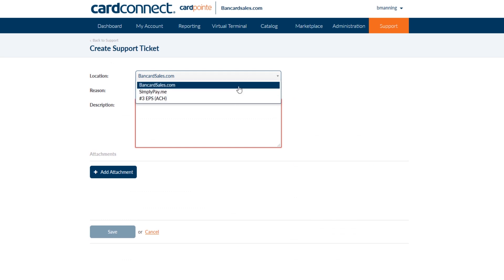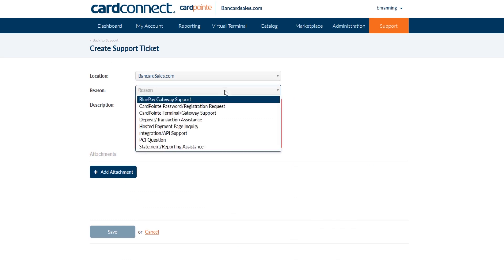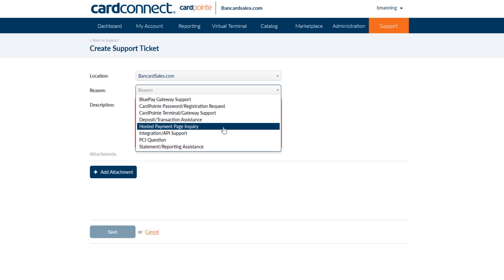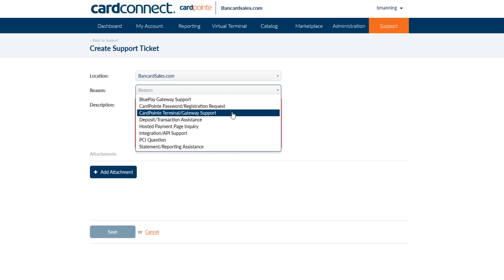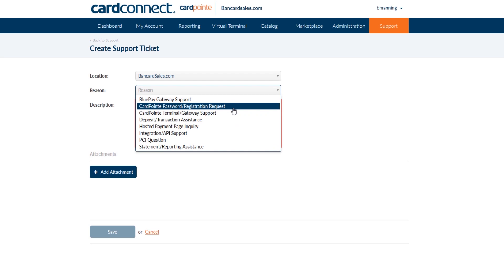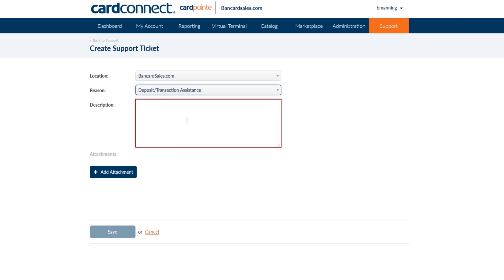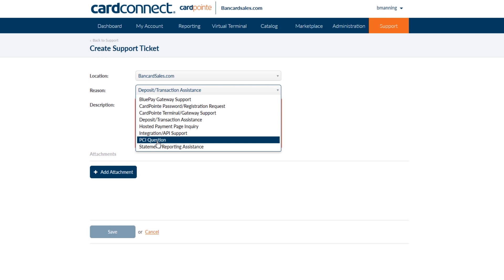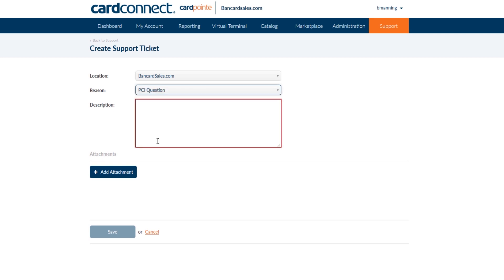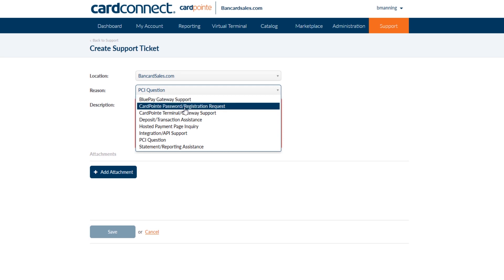Under the reason code box, these are the options that you have to select from. Choose the category that best fits your questions or issue. So if you have a question about a transaction that didn't clear, you would select the deposit transaction assistance reason code. Or if you need to find out about PCI compliance or how to take the PCI survey, there's a category for that too. There's also categories that cover the hosted payment page and the virtual terminal.